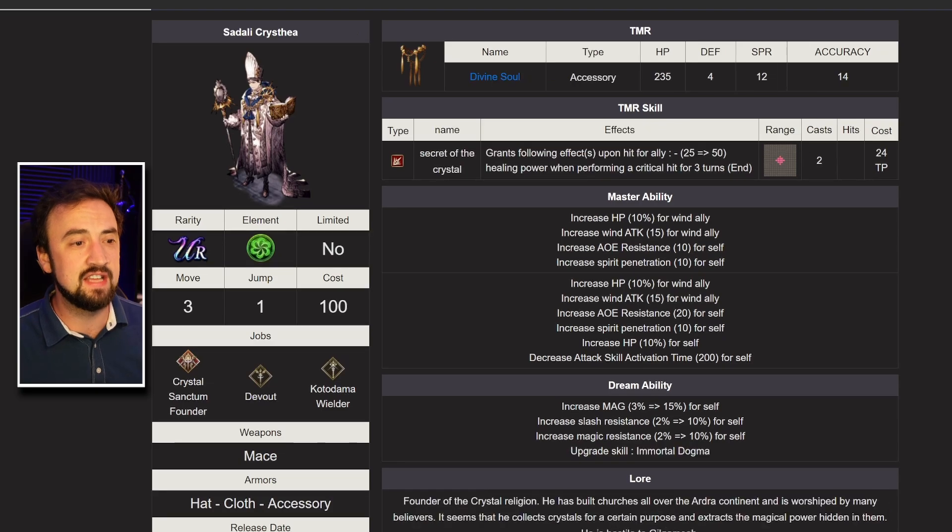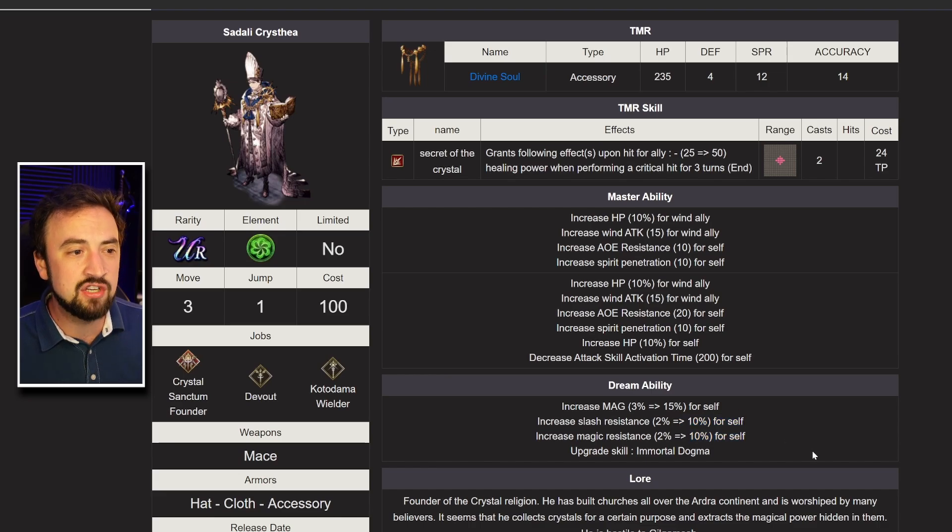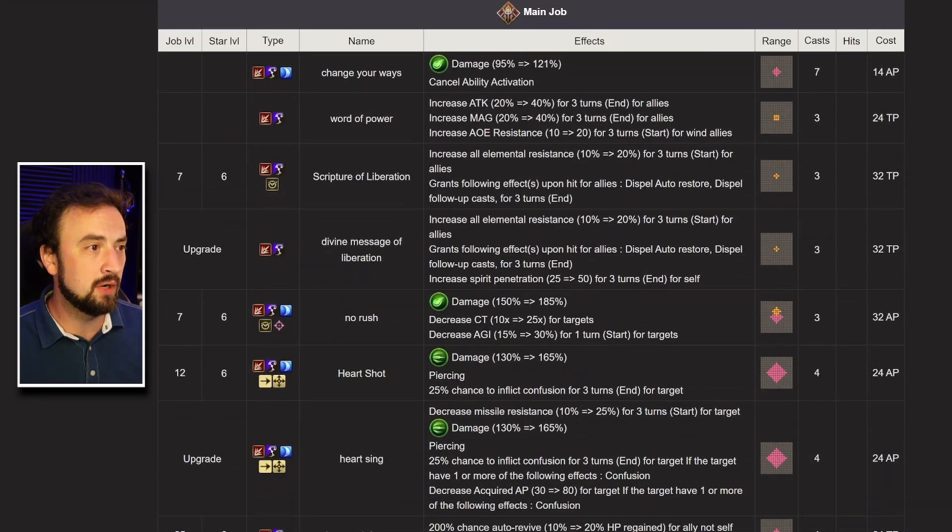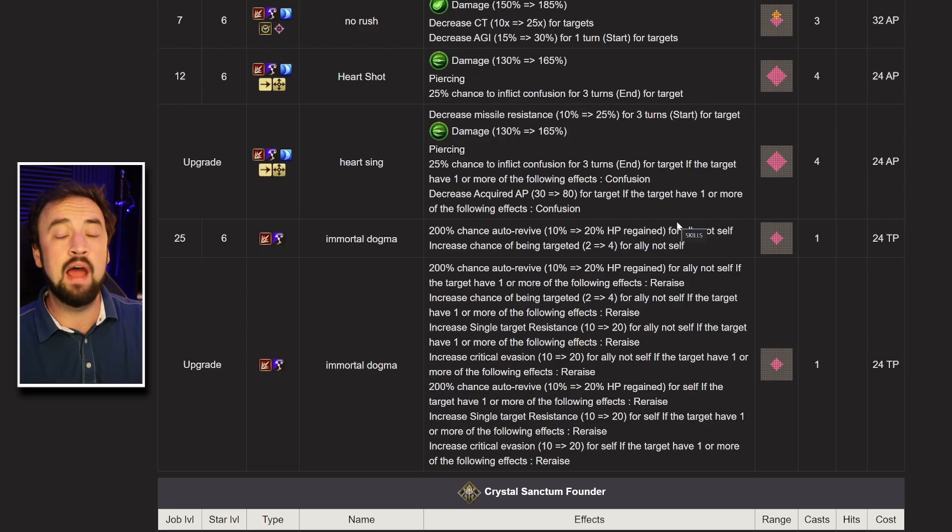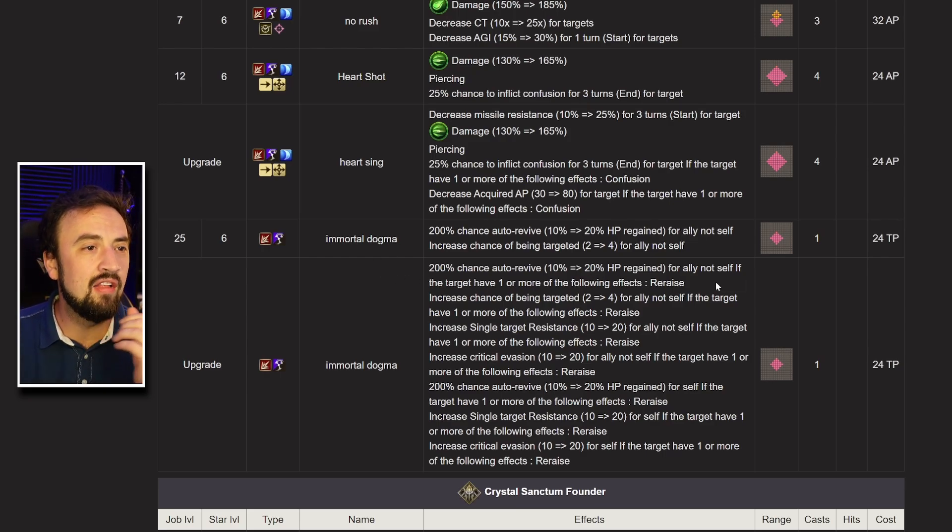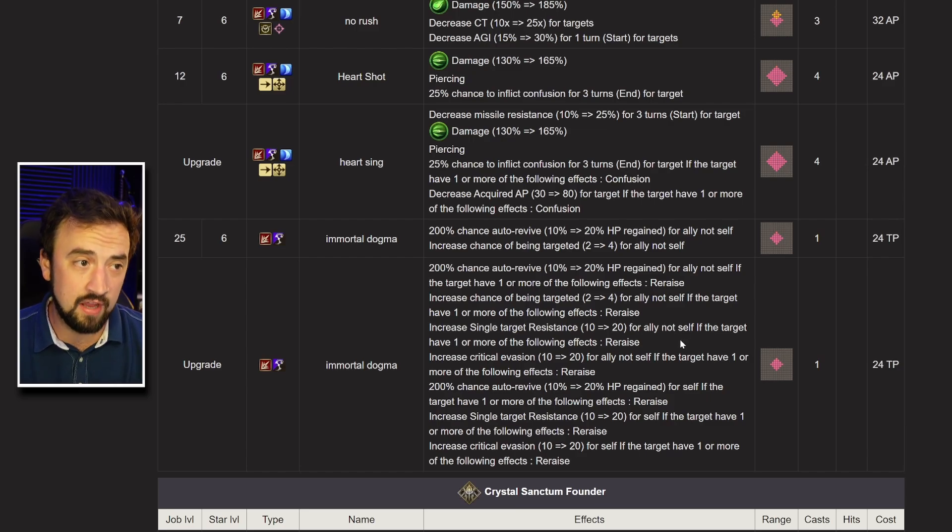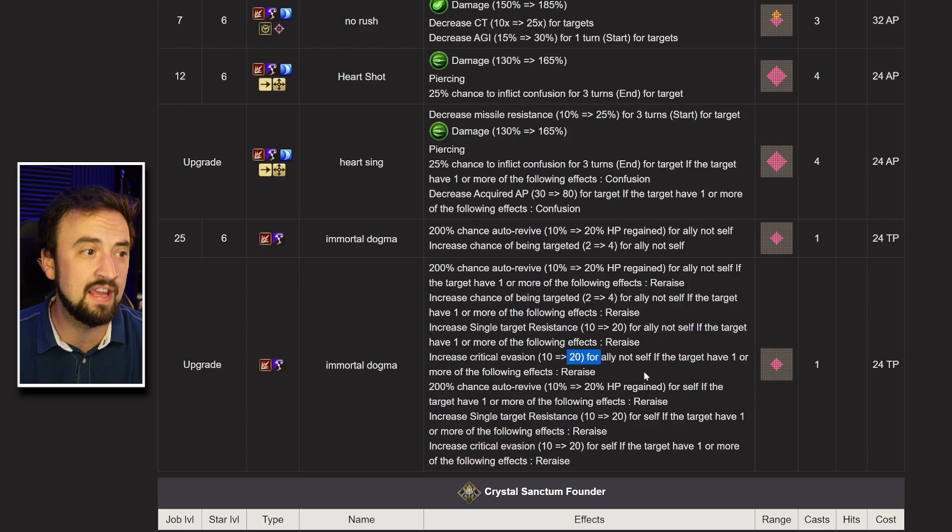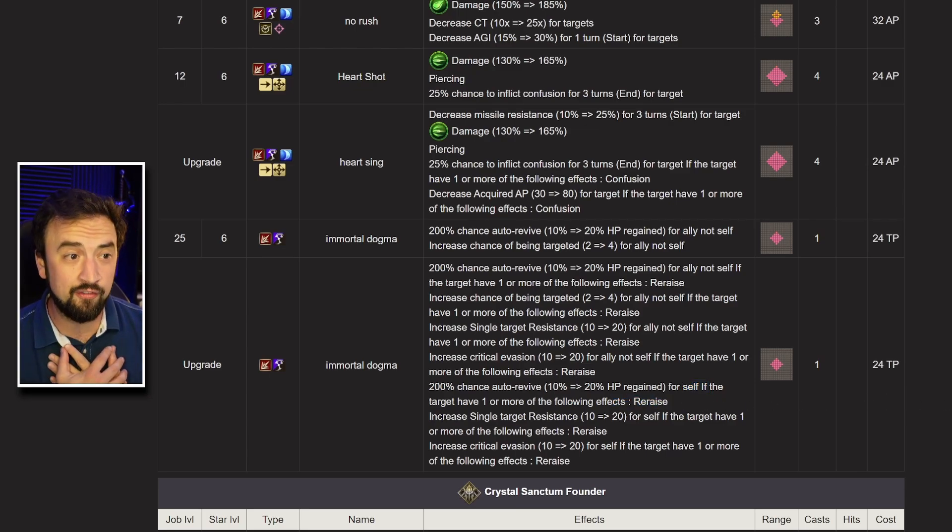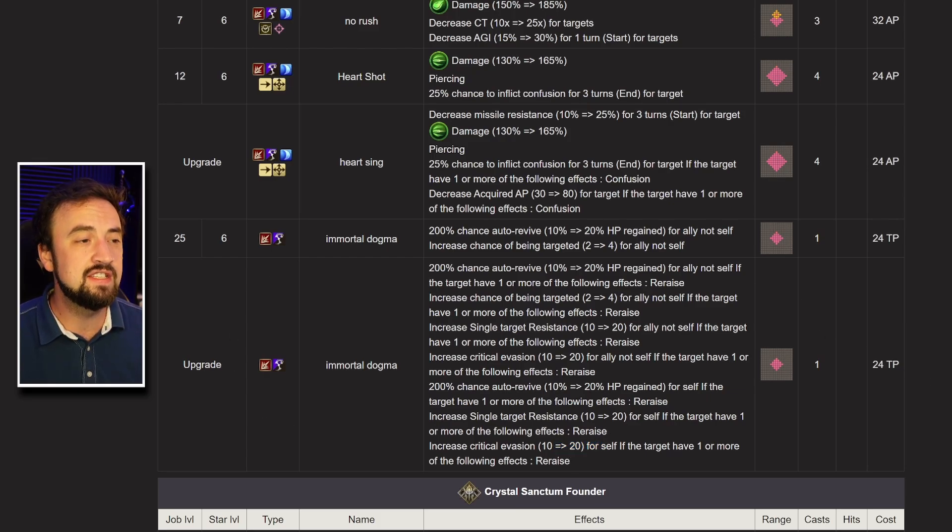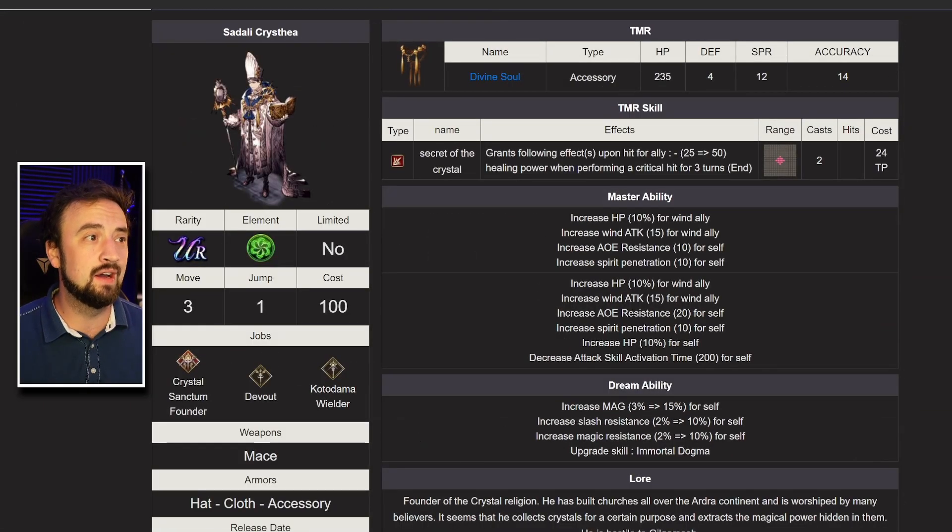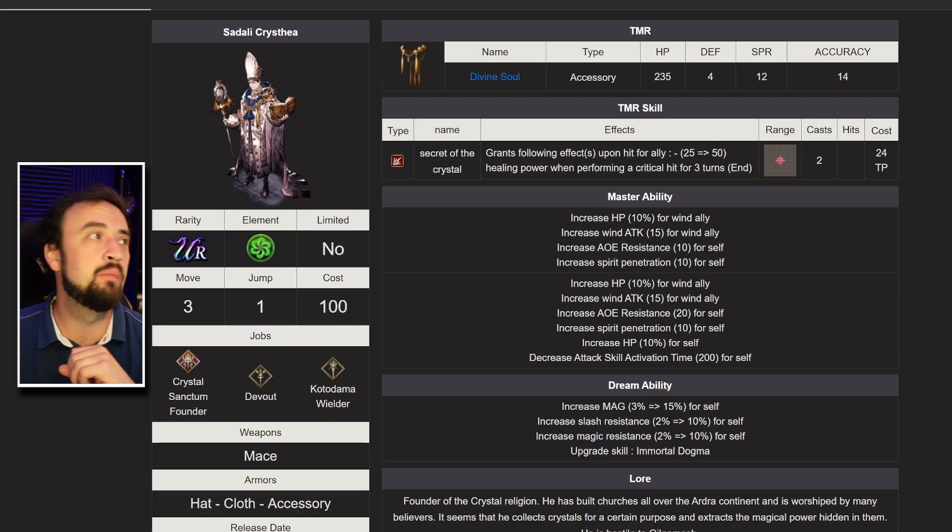And then, Sodaly also getting his. This is, his is better. So he's getting more Magic, which is obviously insane. He's getting Slash and Magic Resist. And then his Immortal Dogma skill. This is the big one right here. Immortal Dogma. If you didn't know, this was his buff. He could cast on an ally to give them re-raise. And increase their chance of being targeted. Now it does so many things. 200% chance to auto-revive for ally. If the target has one or more of re-raise. Increase their chance of being targeted. Increase Single Target Resist 20. Okay, so now they get Single Target Resist 20. Increase Critical Evasion 20. So now they get 20 Critical Evade. 200% chance to auto-revive for self if the target has re-raise. So he's giving himself and the target re-raise. Okay, that's pretty cool. And then he also gets the Single Target Resist. And he gets the Critical Evasion. This is now a top tier buff. Sodaly right back to the top of tier list. Right back to the top of wins meta. He's already there anyway. This is just cementing him there. This is a massive Dream Upgrade for him. So that's a nice little buff coming down the pipe.